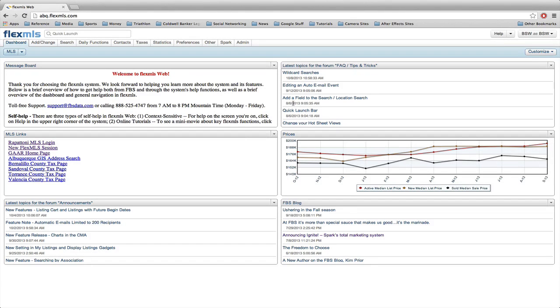Hey guys, it's Brandon Wells from the Blue Crew here at Coldwell Banker Legacy, and in today's quick tips and tricks I want to show you how to do a radius search inside of FlexMLS.